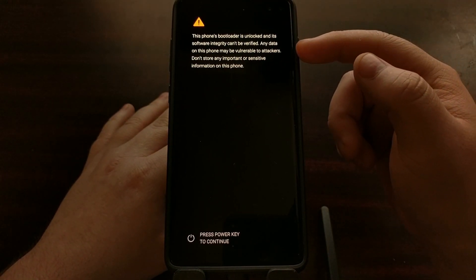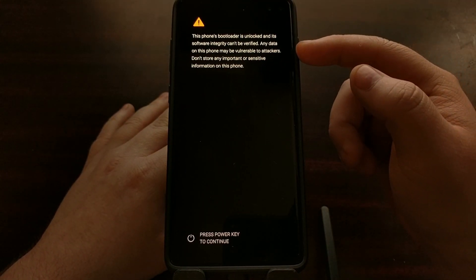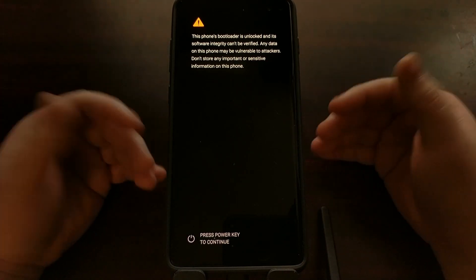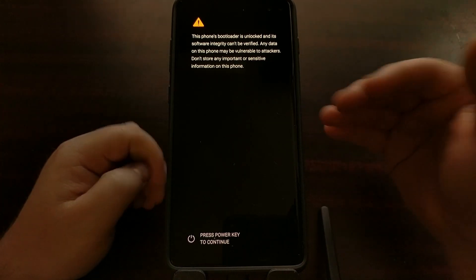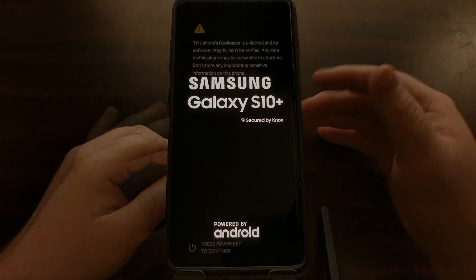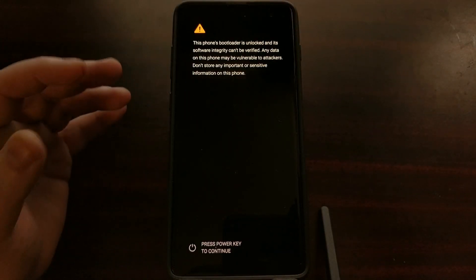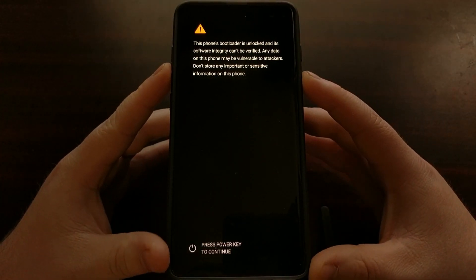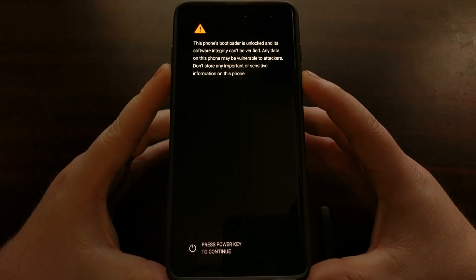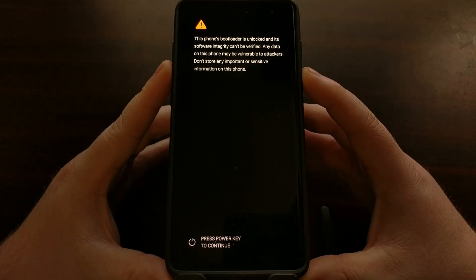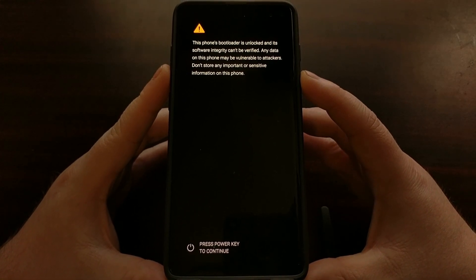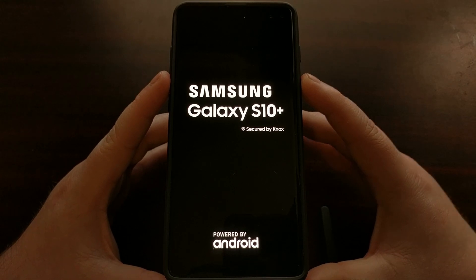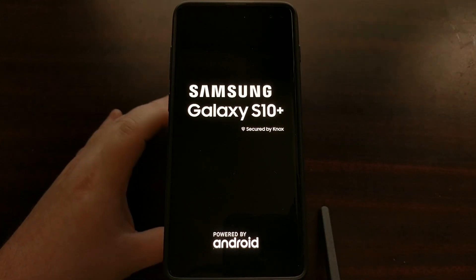Then our Galaxy S10 is going to reboot and we're going to get this warning screen whenever we try to boot back up — it's just telling you that the bootloader is unlocked. Once you see this screen it's going to boot into a blue screen which will then perform the factory data reset, and then it's going to boot up like normal.